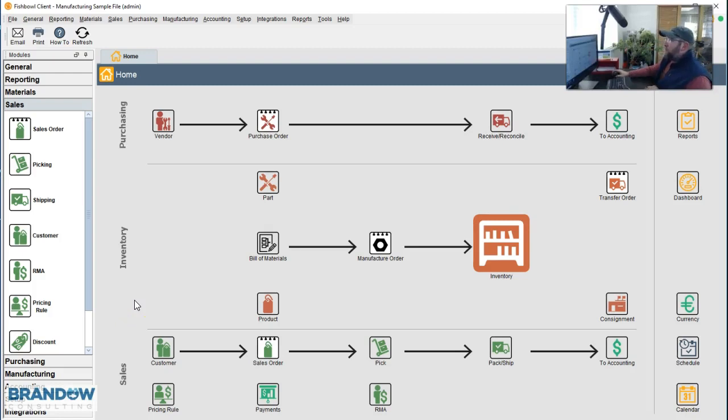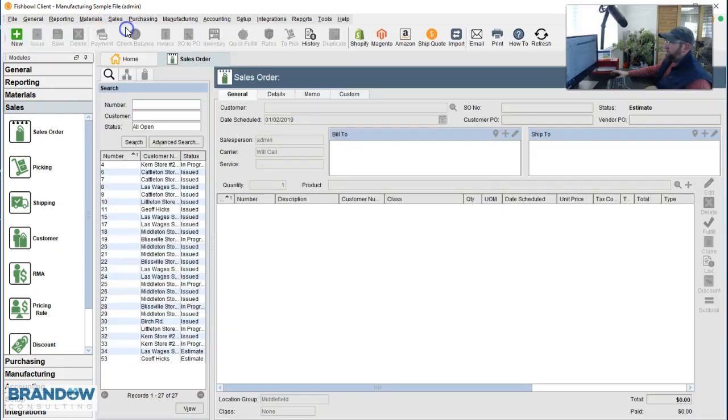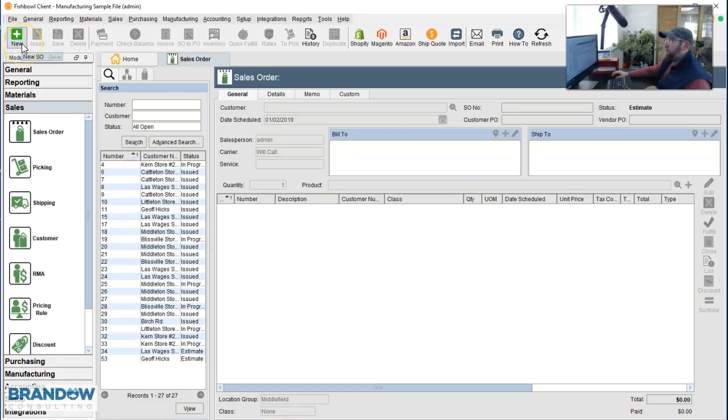First, to go to the sales order screen, click here, here, or here. Then in the top left hand corner, click new.